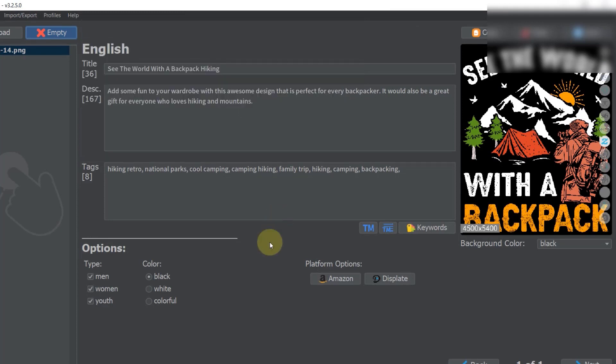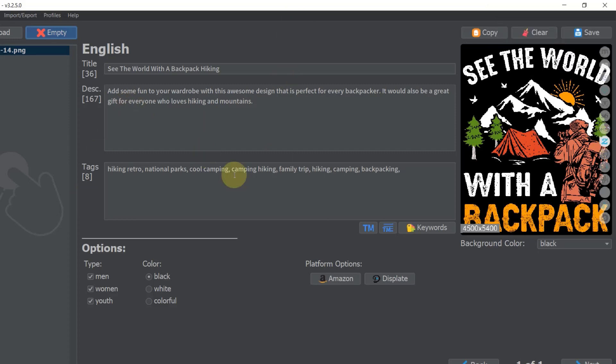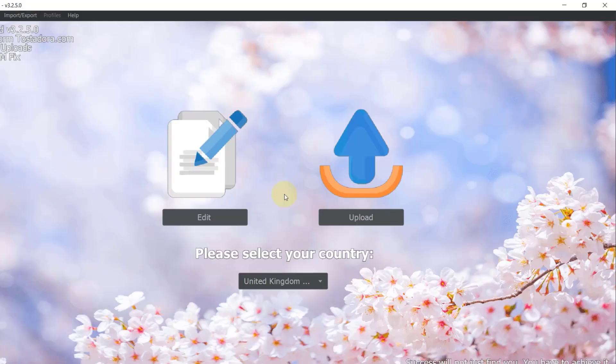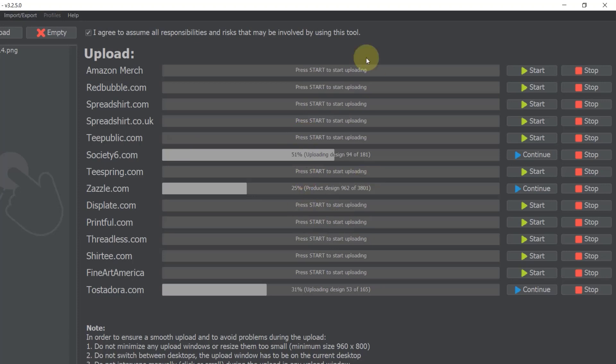I'm going to show you this design, which I used to demonstrate the Zazzle upload process. It's important to check that it's also 4500 by 5400 — and it is. So I'm going to start the upload process now, selecting Redbubble in Flying Upload and beginning the upload.